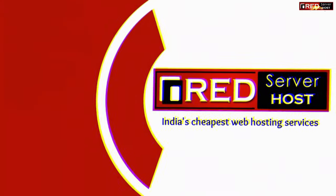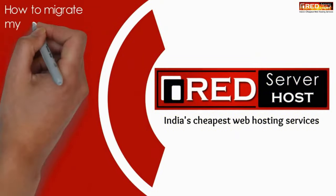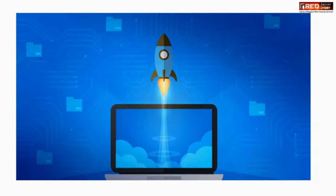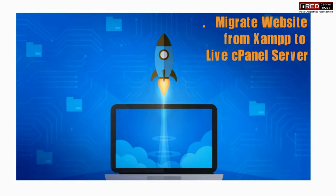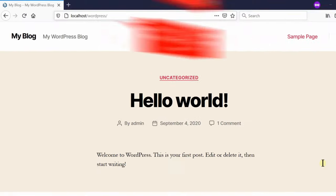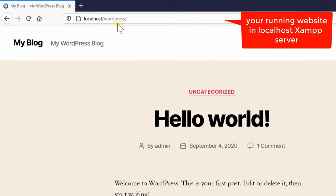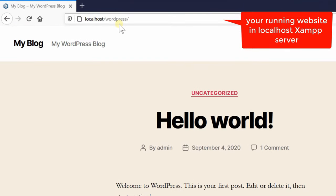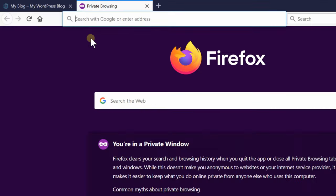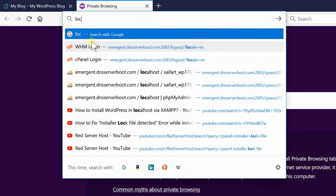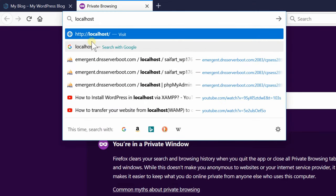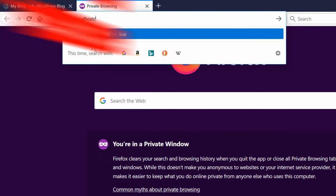Here in this video we will show you how to migrate your website step by step from localhost XAMPP server to real live cPanel server. You might have purchased a new cPanel hosting and now you don't know how to upload your localhost website to a real working live server. So first of all go to localhost